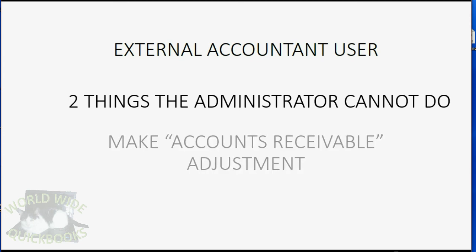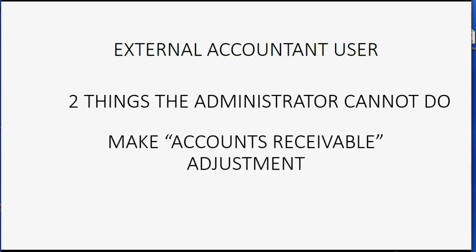The administrator cannot make something called an accounts receivable adjustment. That's an adjustment that a professional accountant will make when they apply their accounting judgment for preparing your books and records for reporting purposes.